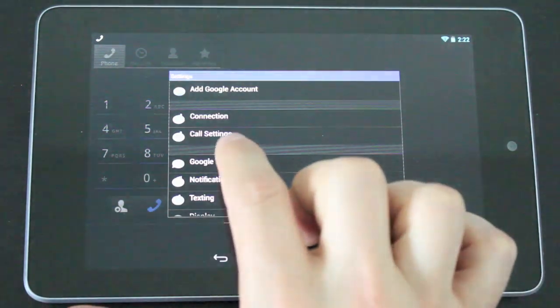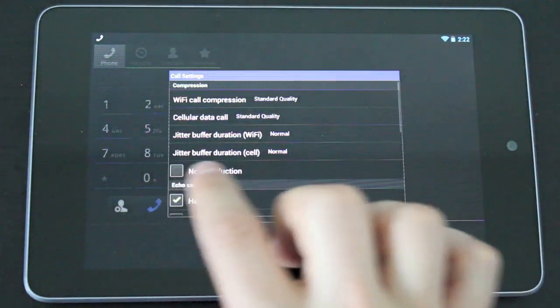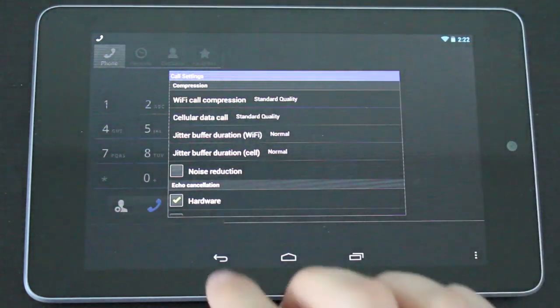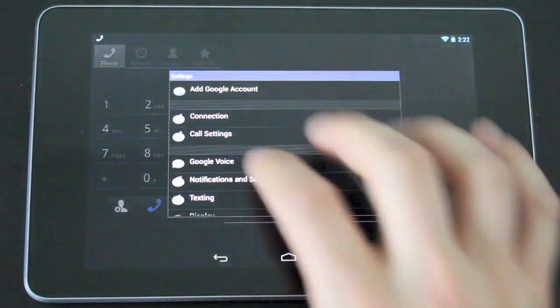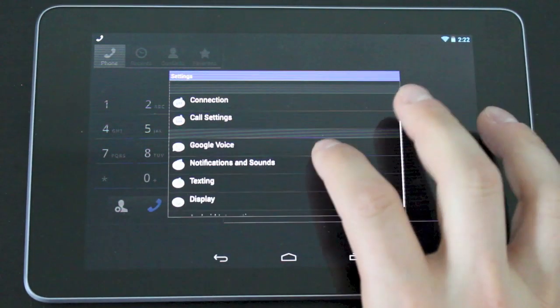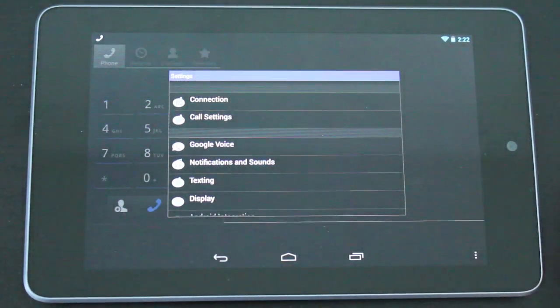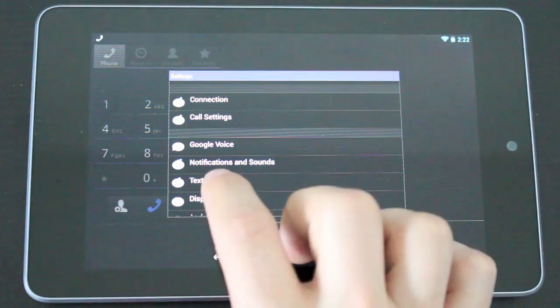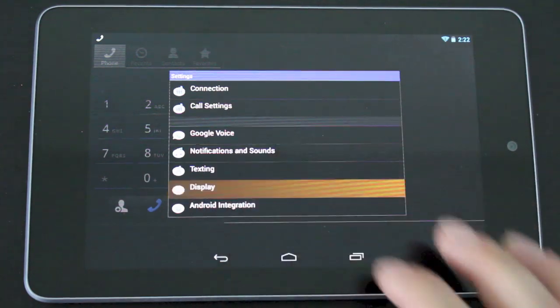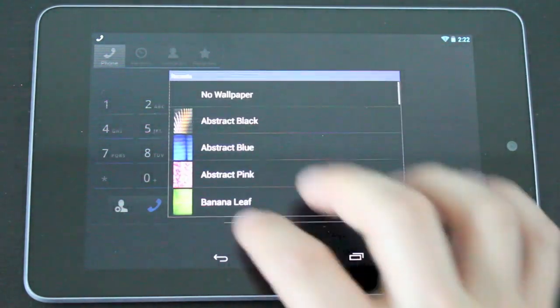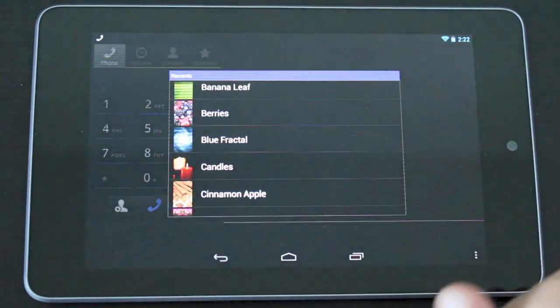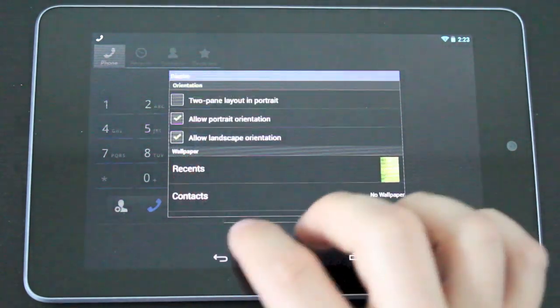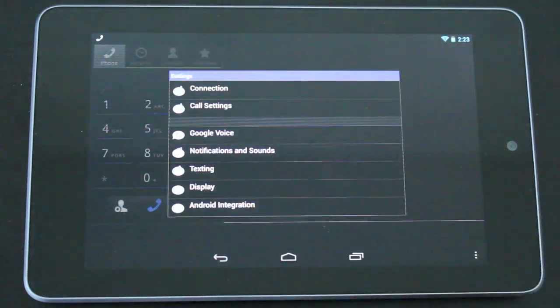You can play around with the call settings. This will allow you to add noise reduction and various things of that nature. You have Google voice notifications and sounds. This will allow you to change up the ringtones depending on what you're using. You have texting. You have displays which we'll play around with in a second here. You can change the wallpaper to any one of the ones you have on your device. You also have Android integration.